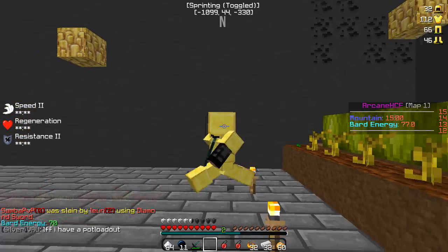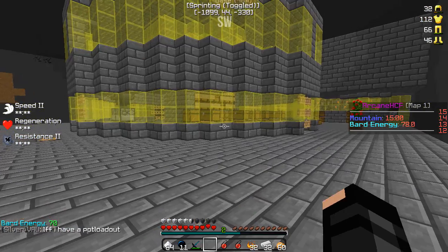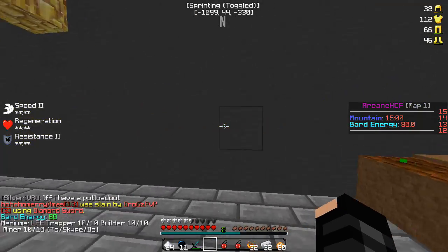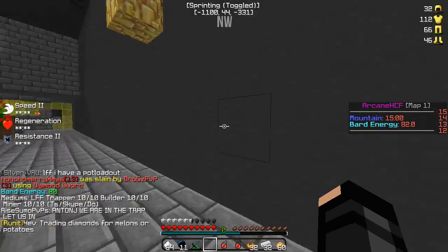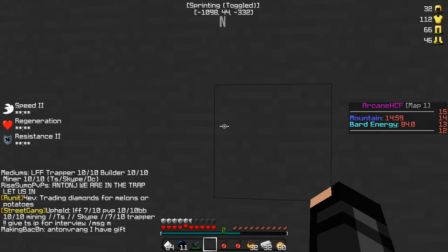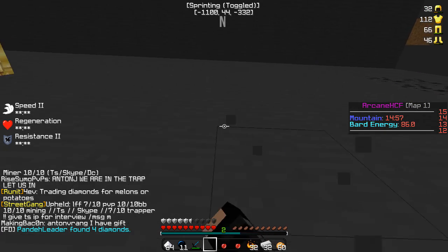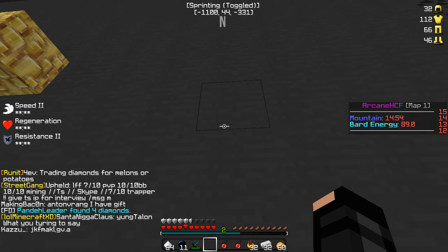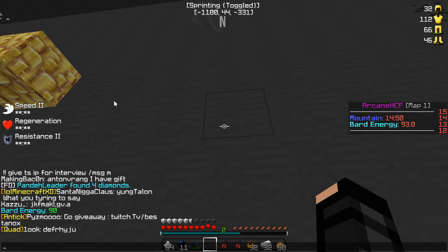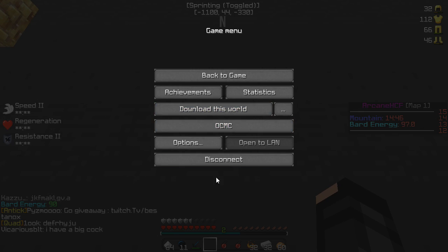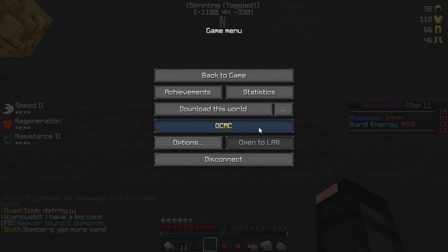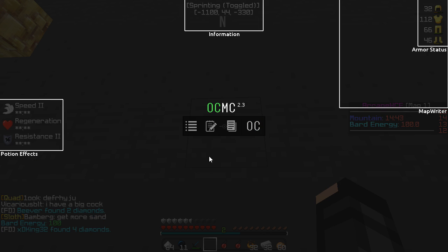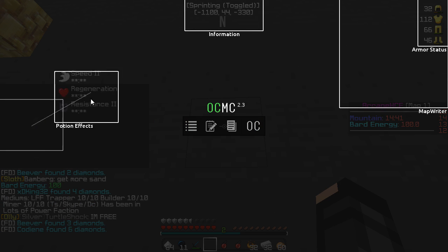Once you're in the client itself, it automatically updates — you don't need to redownload it like Optifine. Here are my settings: I set the info up here, my status effect to show armor status up here. If you press Escape, you go to OCMC settings and you can move your potion effects around.